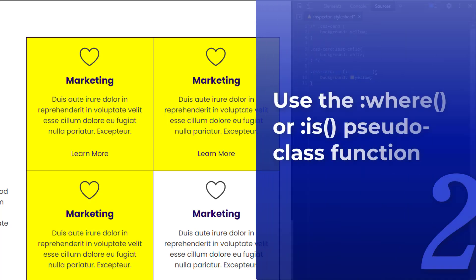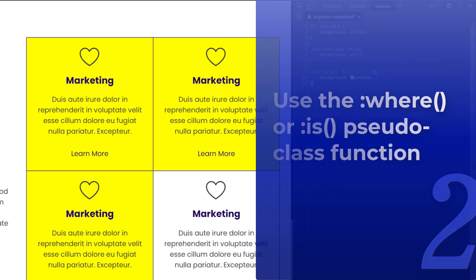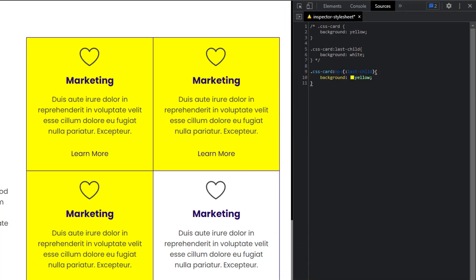Number two: use the `:where()` or `:is()` CSS pseudo-class function for multiple selectors. Let's say we want to apply some CSS styles to these cards again, and in this case we want to apply a CSS style to a pseudo-element.